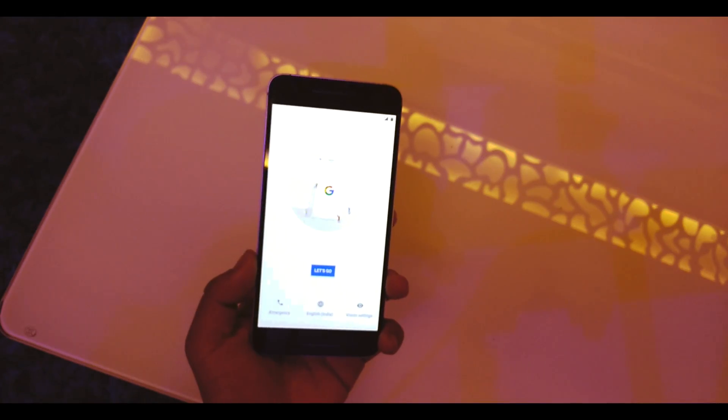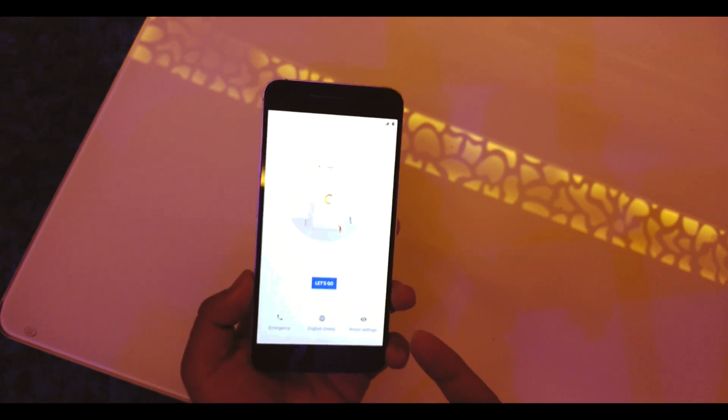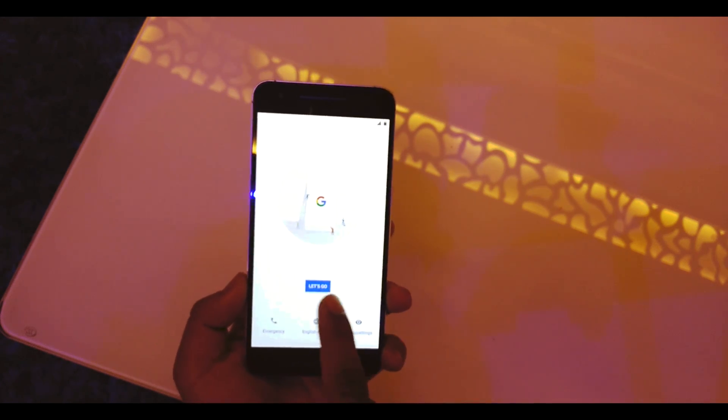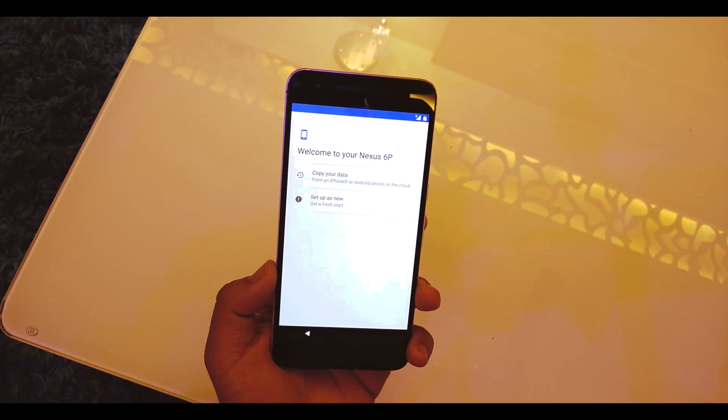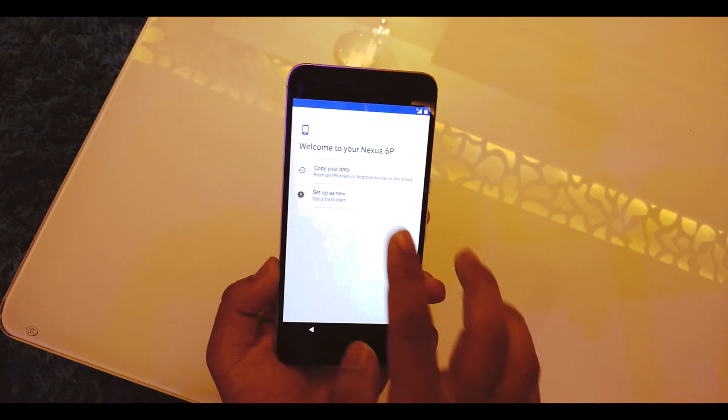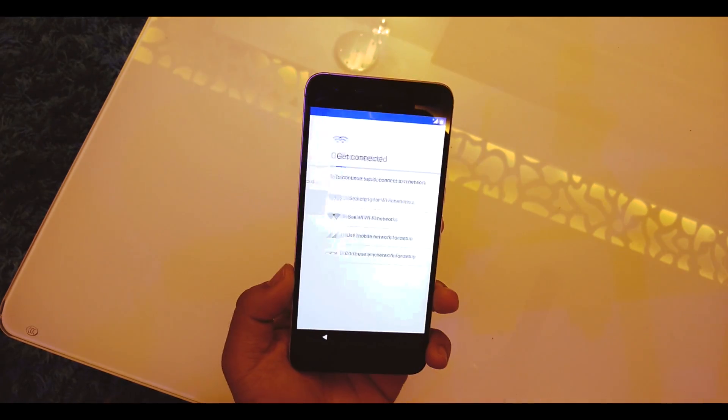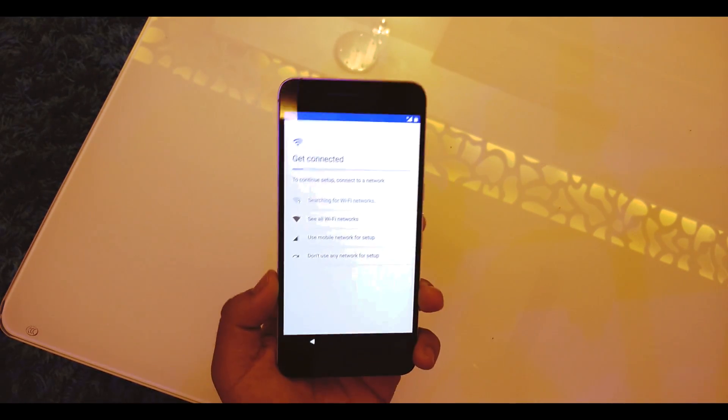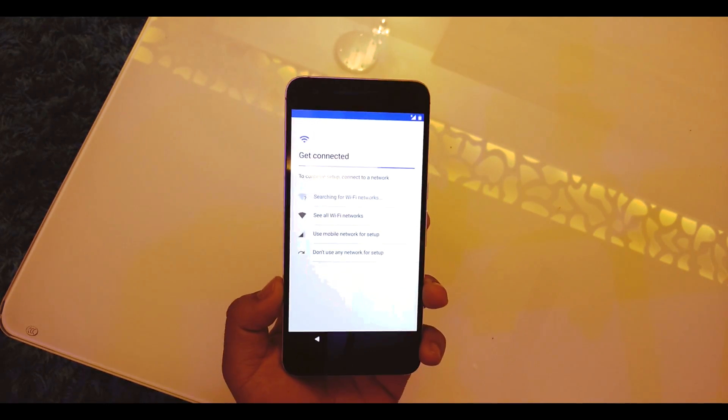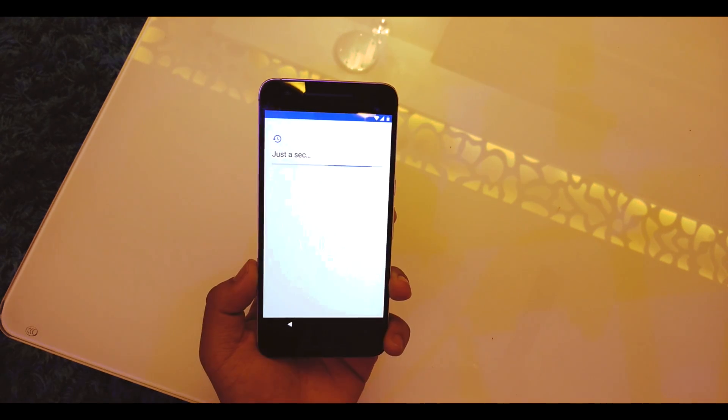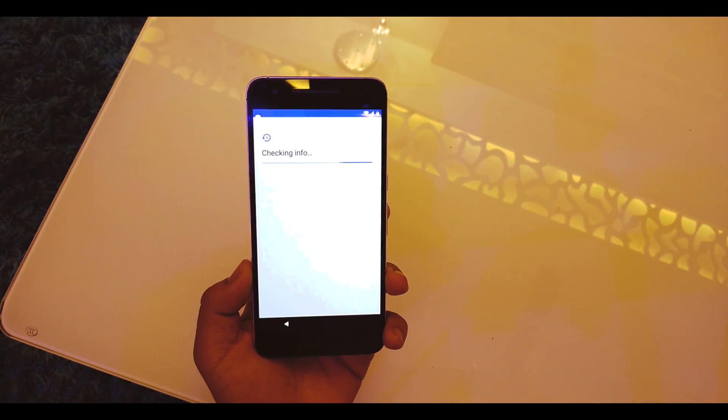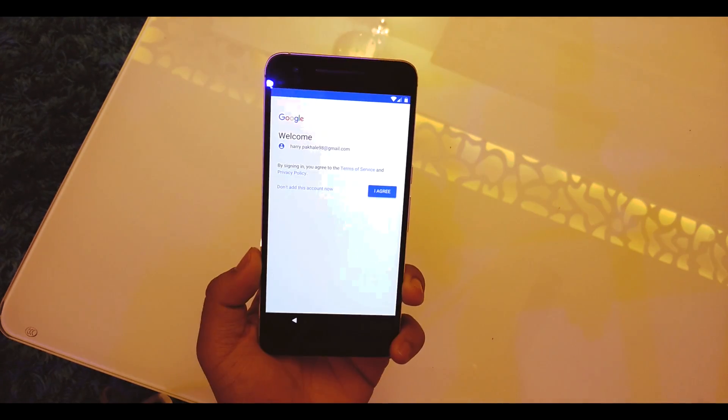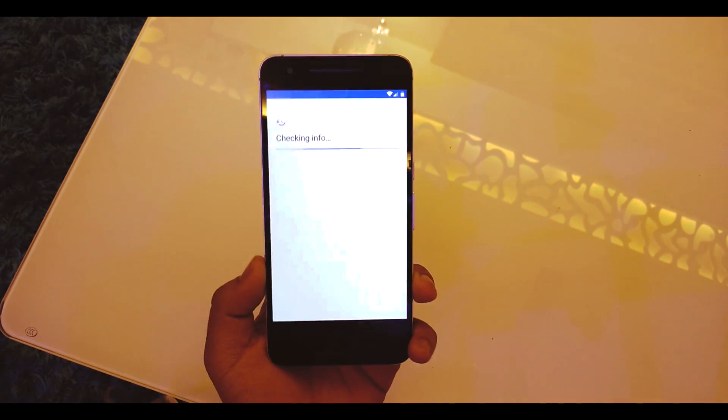Once you're completely booted, there's the Pixel setup screen. We'll just hit Let's Go. Now the lighting is a bit better. We'll start up as a new device, connect to Wi-Fi and check for updates.